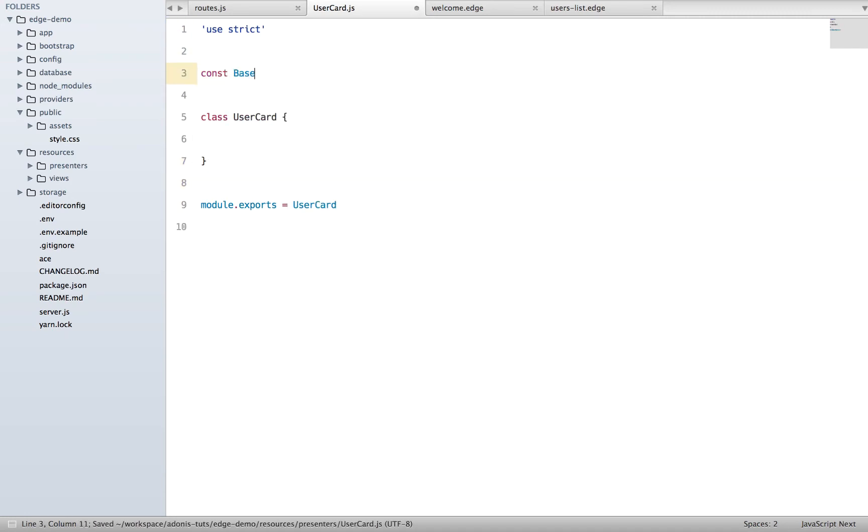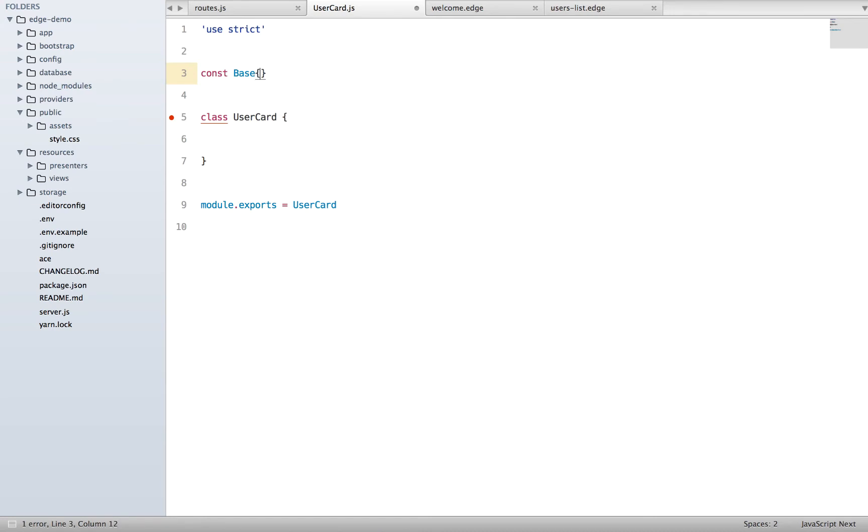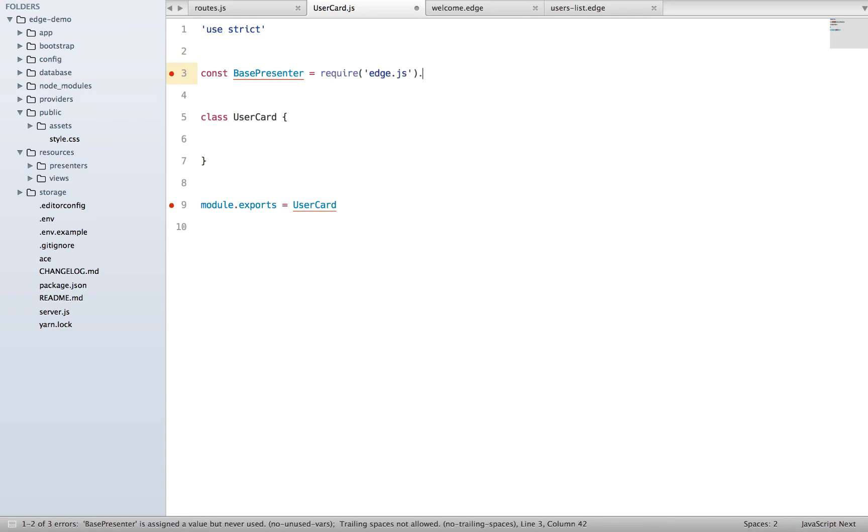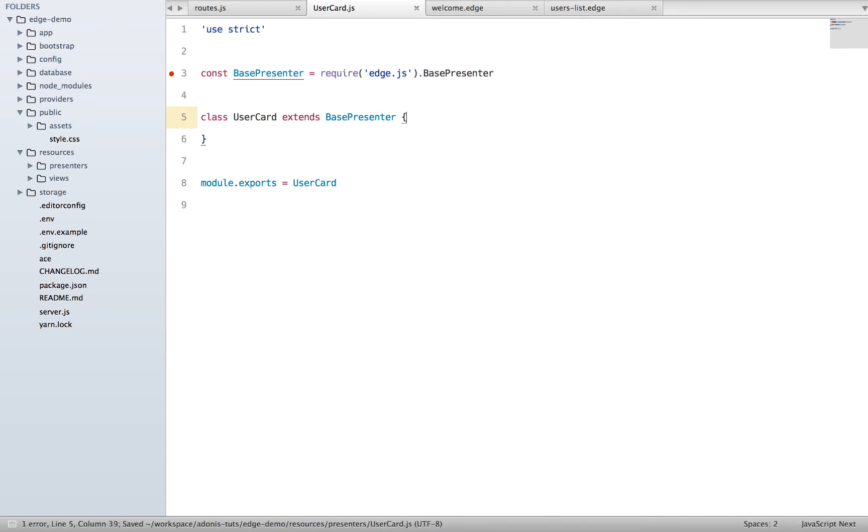Also we need to do one more thing, import a base presenter. So base presenter, we need to say require edge.js base presenter and basically extend it. So extends BasePresenter.